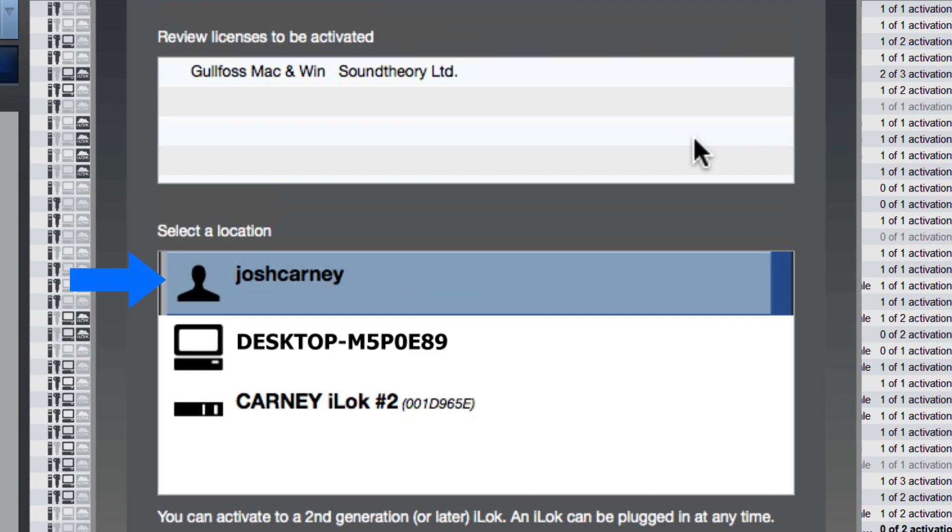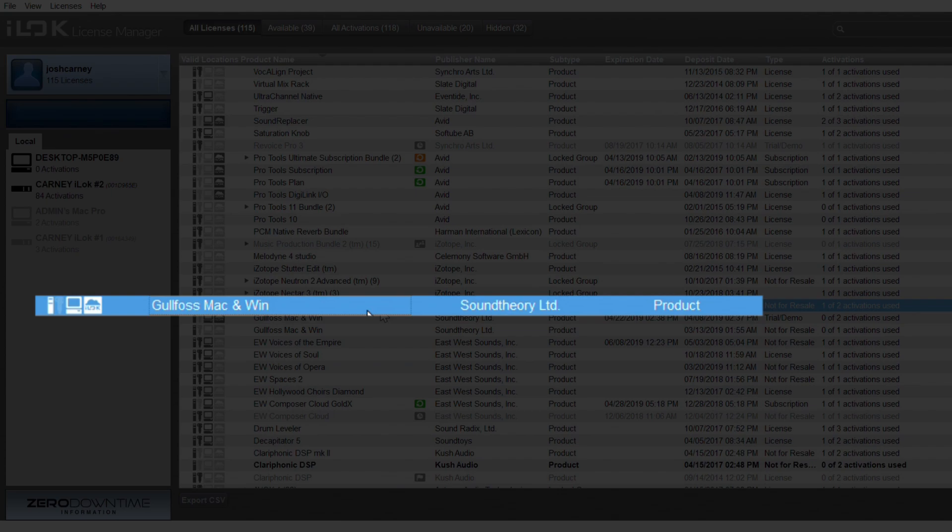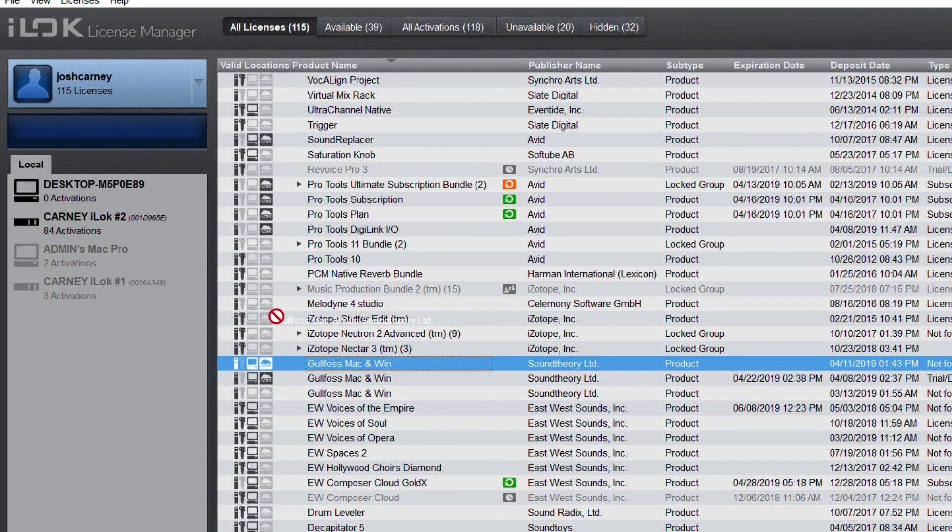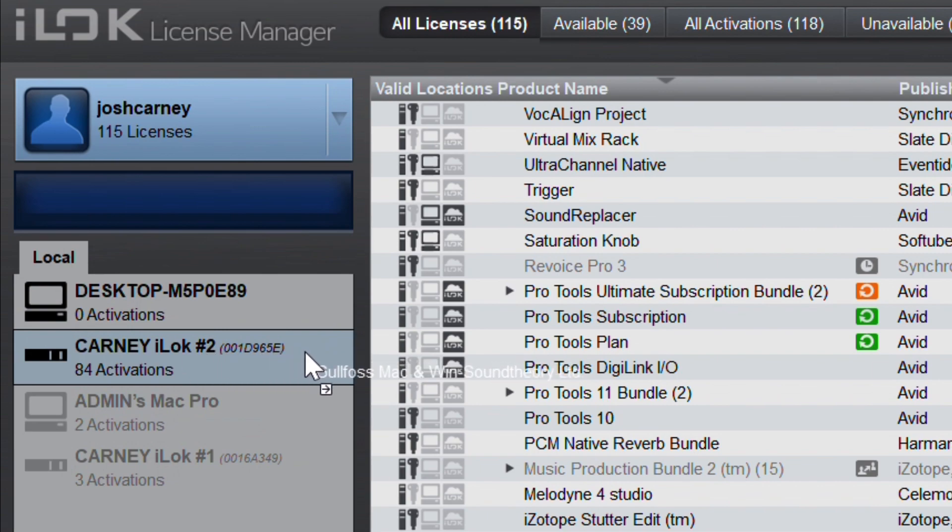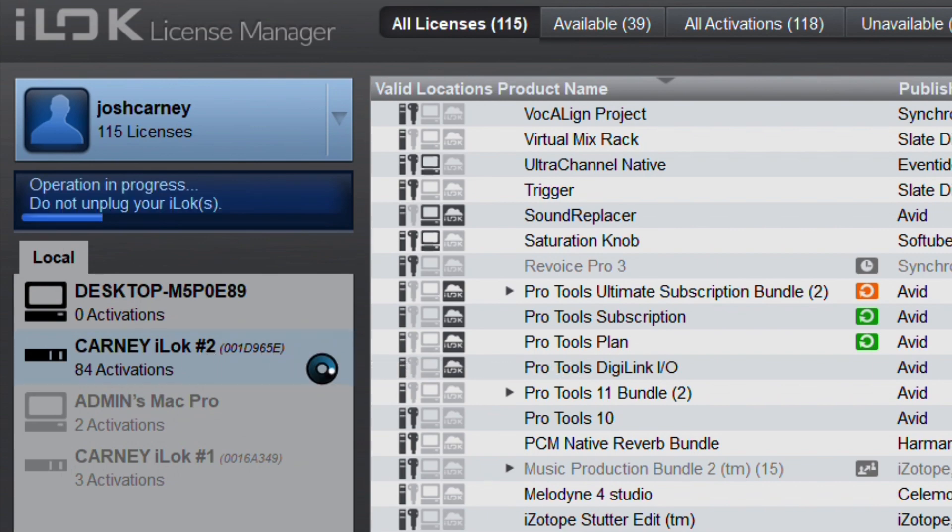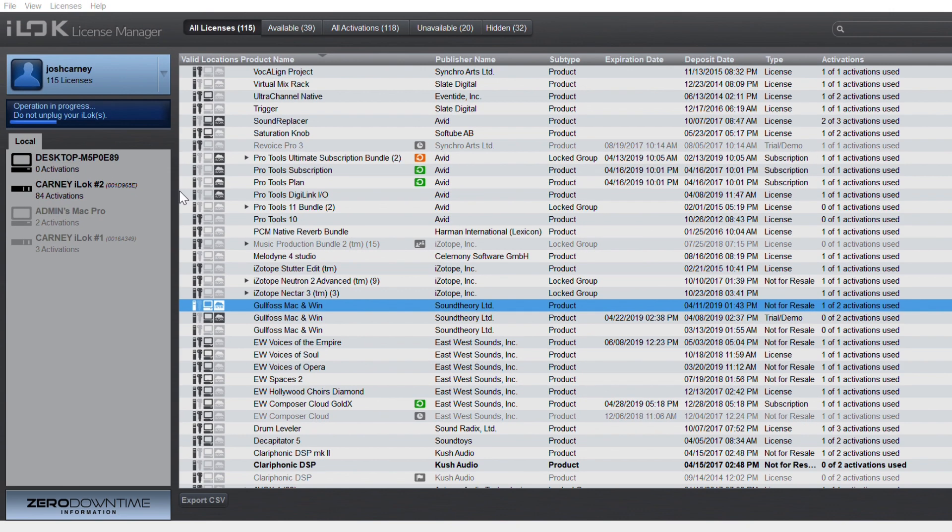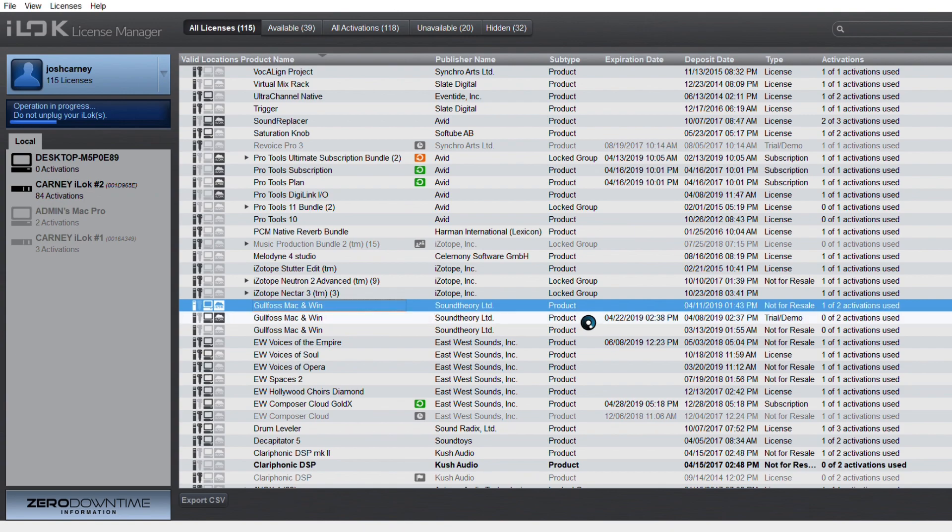For now, I'll just add the license to my iLock user account. So here's the Gullfoss license, and it's been added to my user account. From here, I can simply click and drag it over to my system, but I prefer using my iLok, so I'll drag it directly onto my iLok.